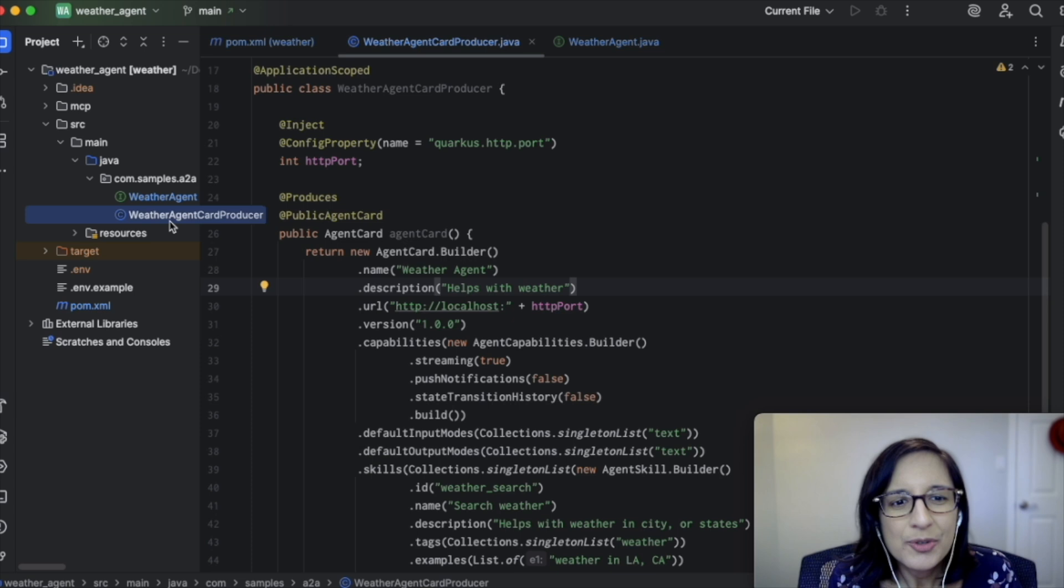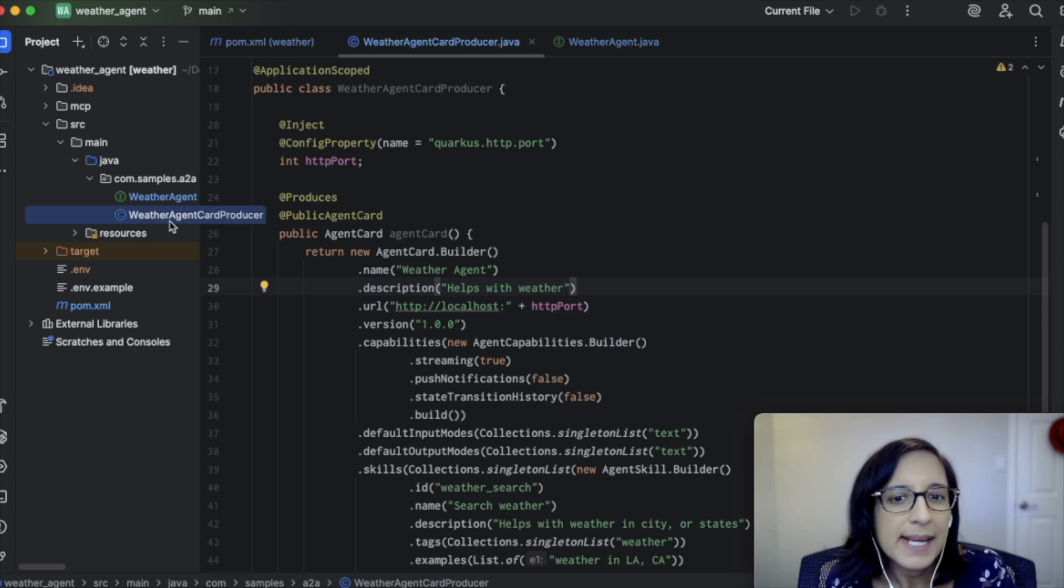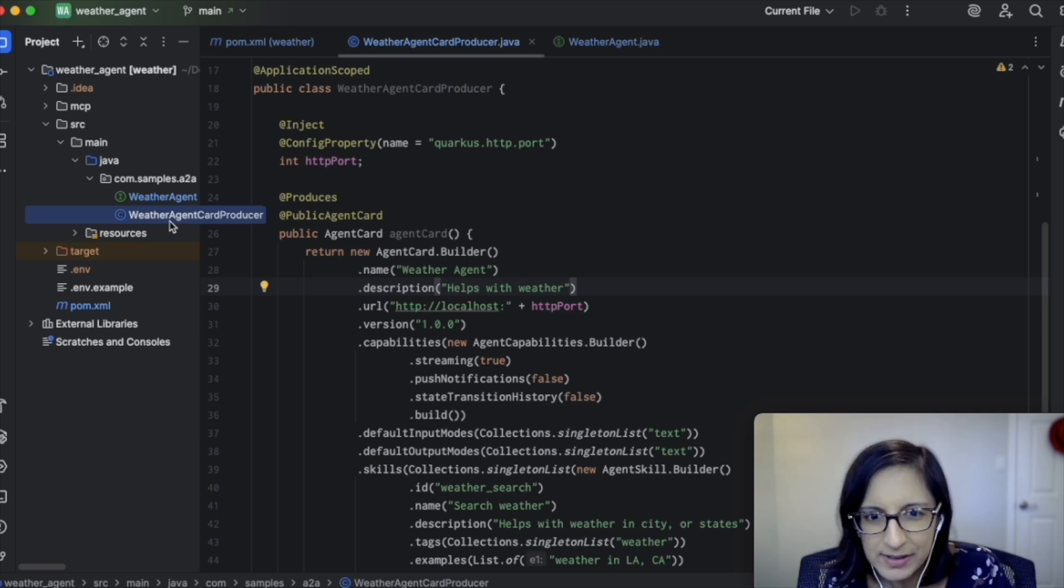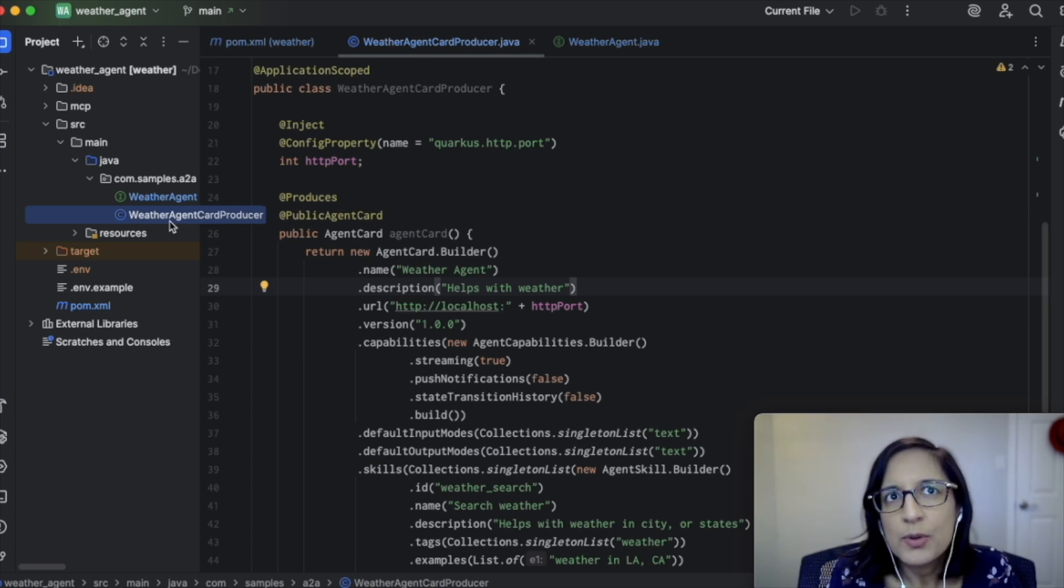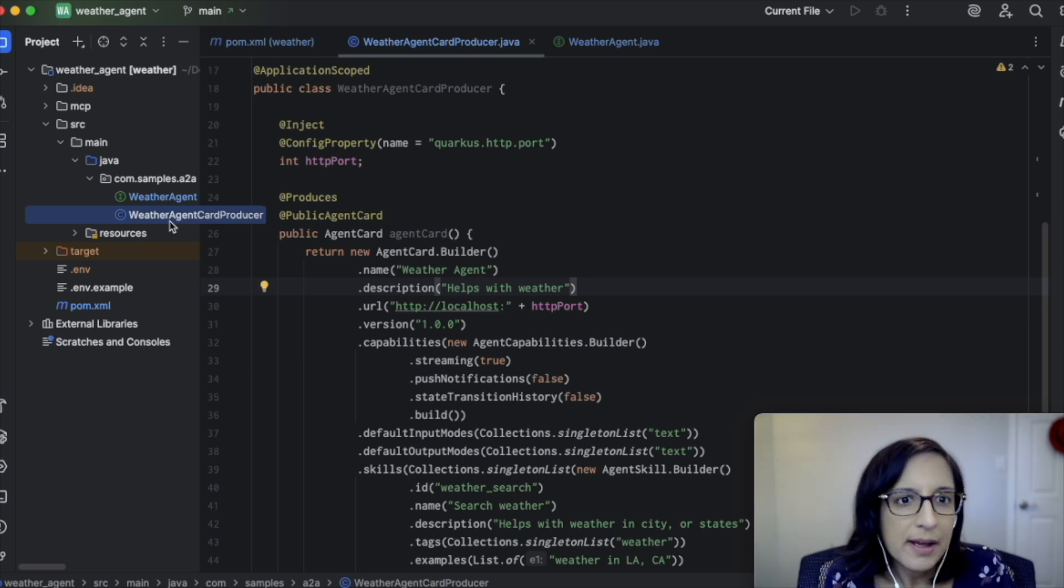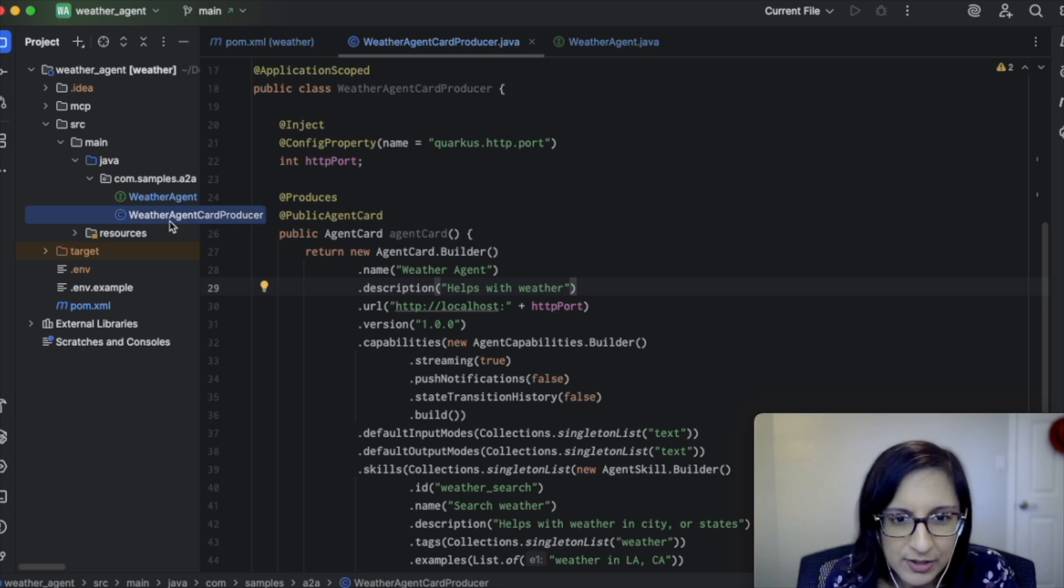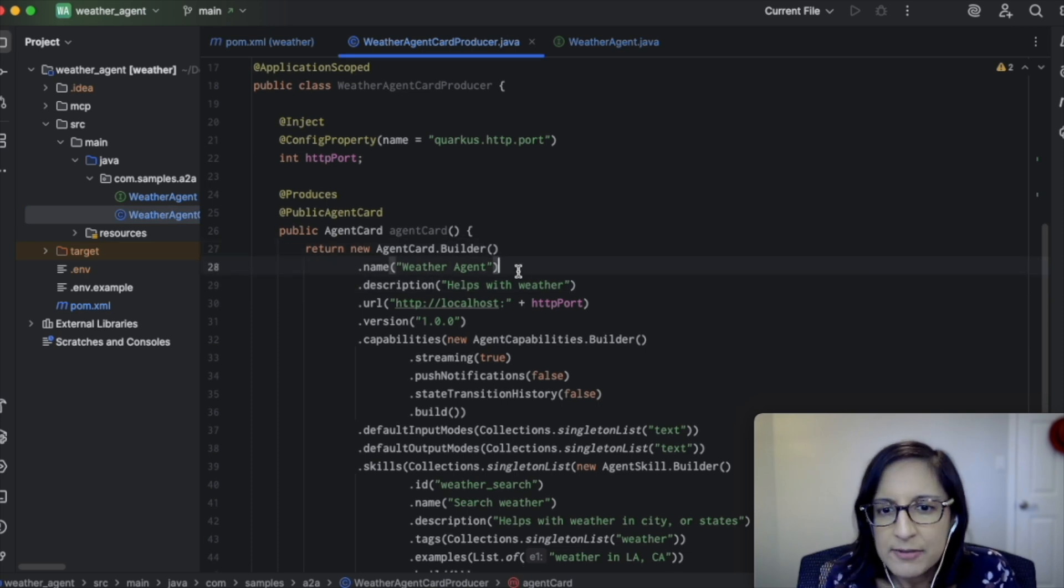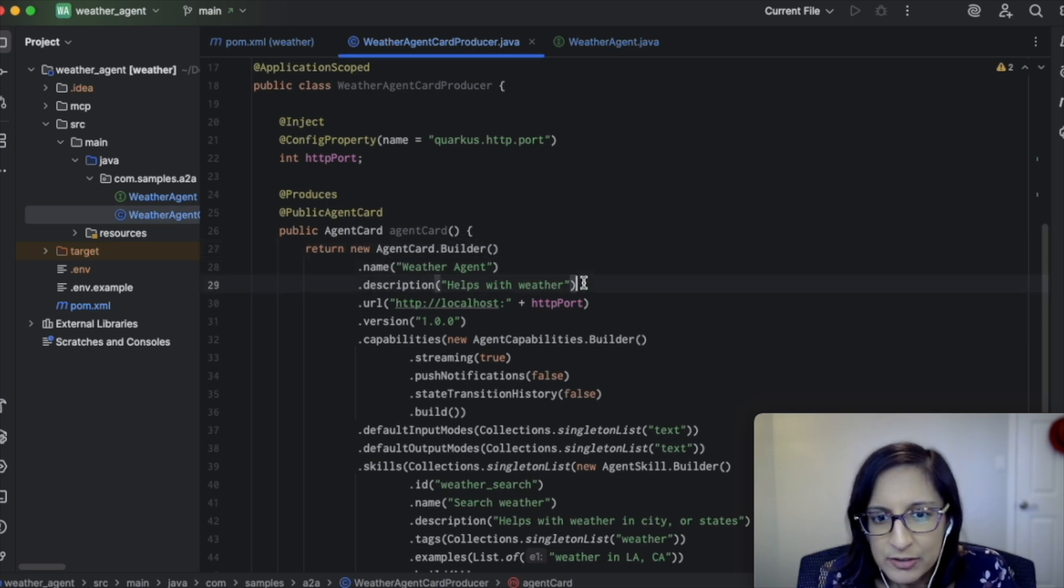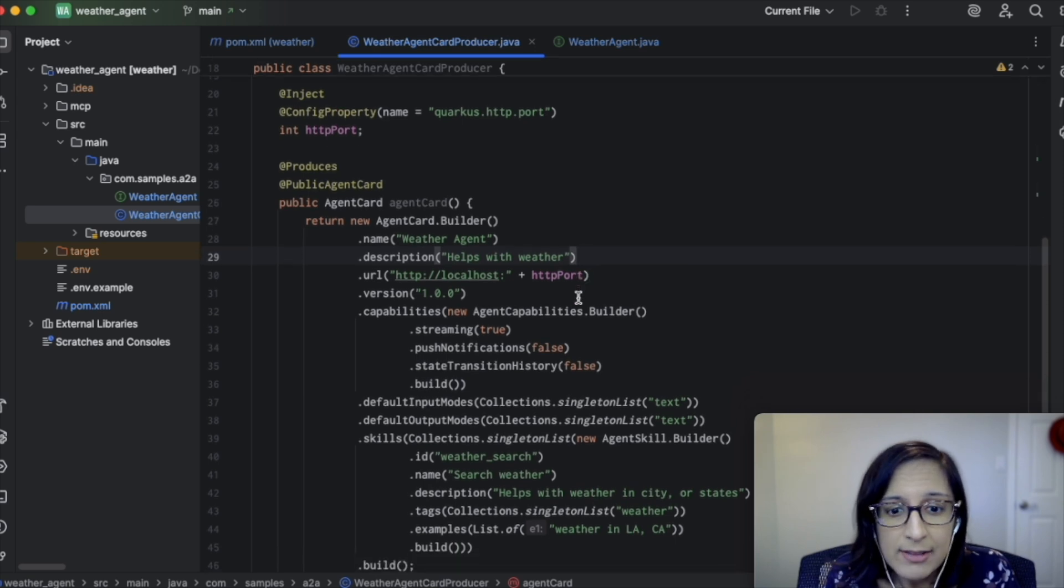Next, we're going to add a class that creates an agent card for our WeatherAgent. So an A2A agent card describes what an agent can do so that other clients and agents can find out about the capabilities of our agent. As you can see, we're using the agent card builder to specify the name for our agent, a description of what it does, and so on.